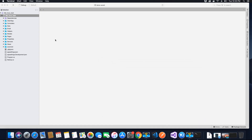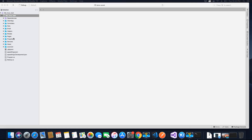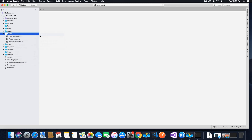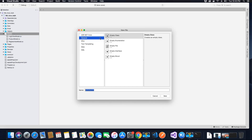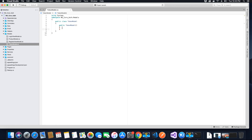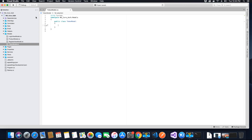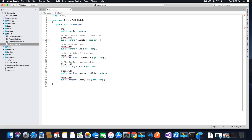Now let's start creating some classes or models required for the JWT refresh token. The first class we're going to create is the TokenModel class. We already have a few classes here like the LoginViewModel, the ProductModel, and the RegisterViewModel. Right-click, add a new file, go to General, select an empty C# class, call it TokenModel, and then click Create.